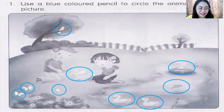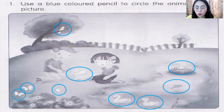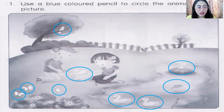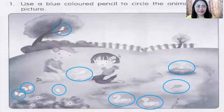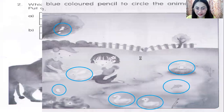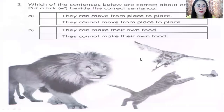Let's count how many animals are in the picture: one, two, three, four, five, six, seven, eight, nine animals. Okay, let's continue.